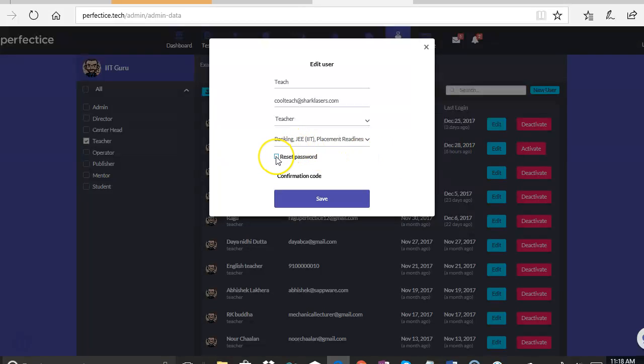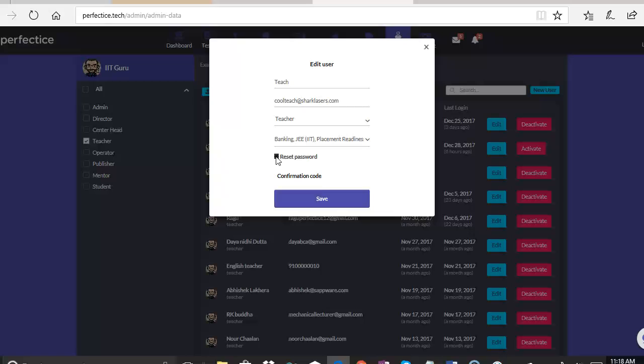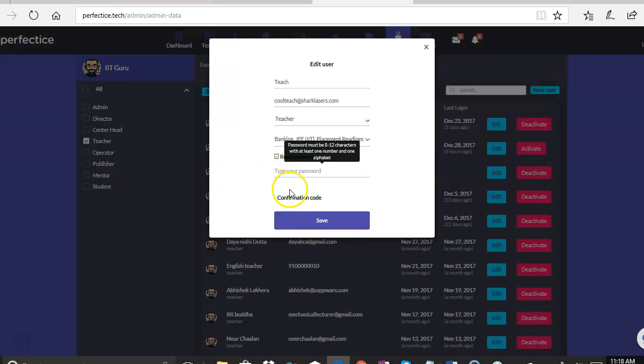So we have the first option to reset the password of a user. We can click on reset password, enter the new password and click on save.